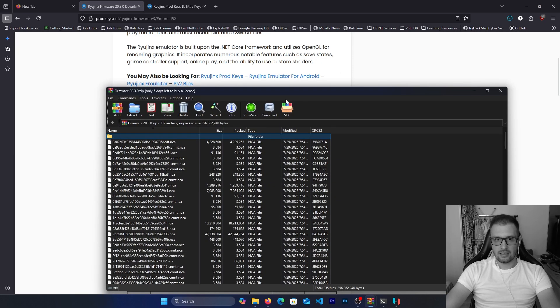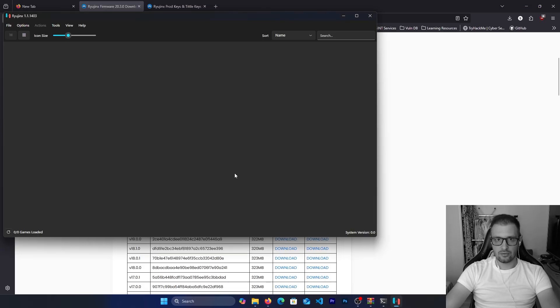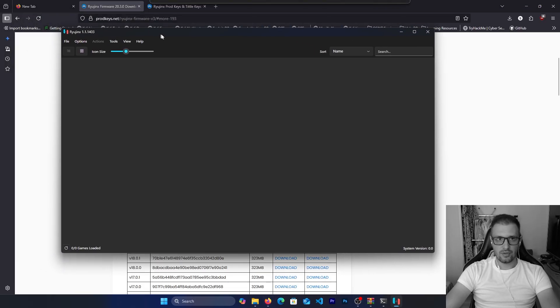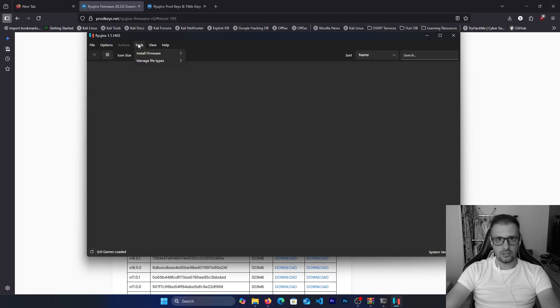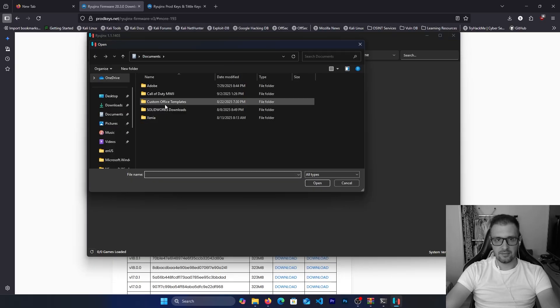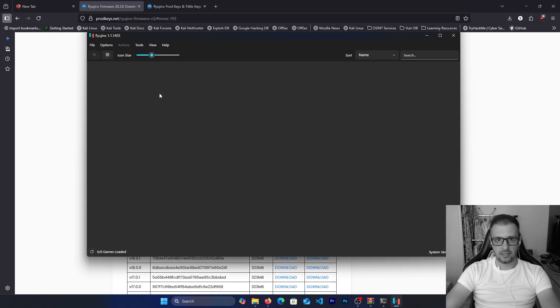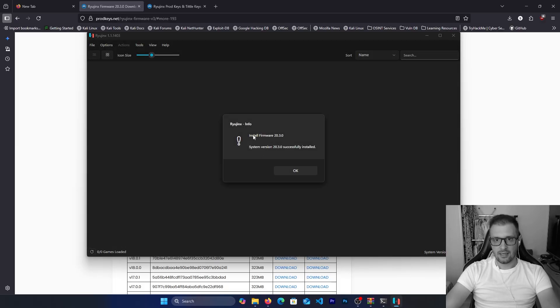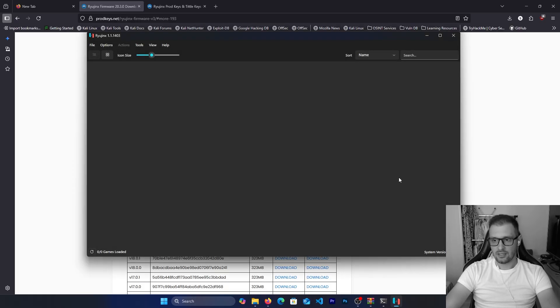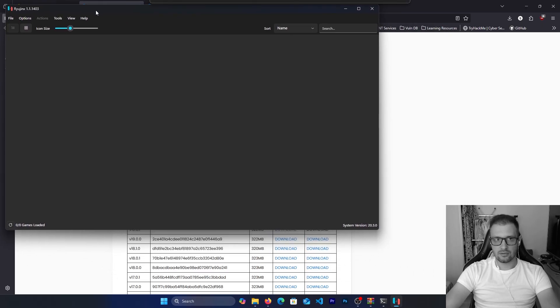Click on this. No, we need to go in Ryujinx and go to Tools, Install Firmware. Install a firmware from a directory or XCI or ZIP. We need this zip file. Go to the download, double click on the firmware. As you see we have install firmware 23.0, yes. And as you see we successfully installed the system version 23.0.